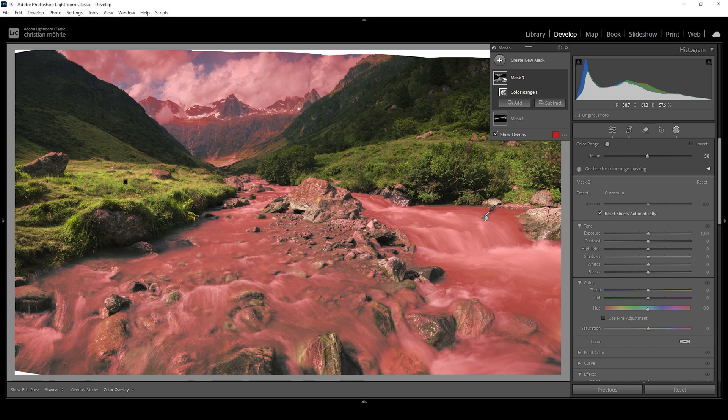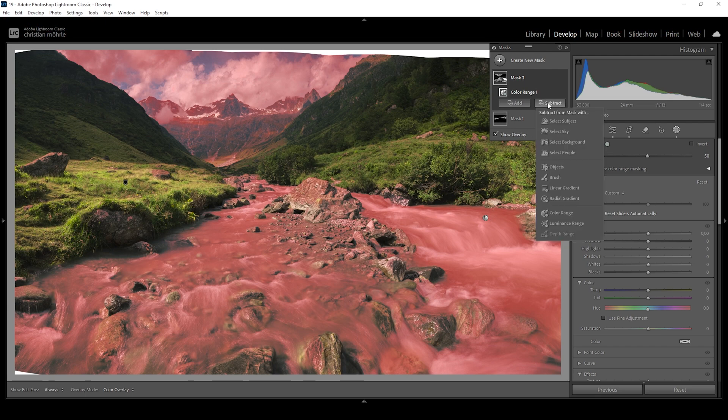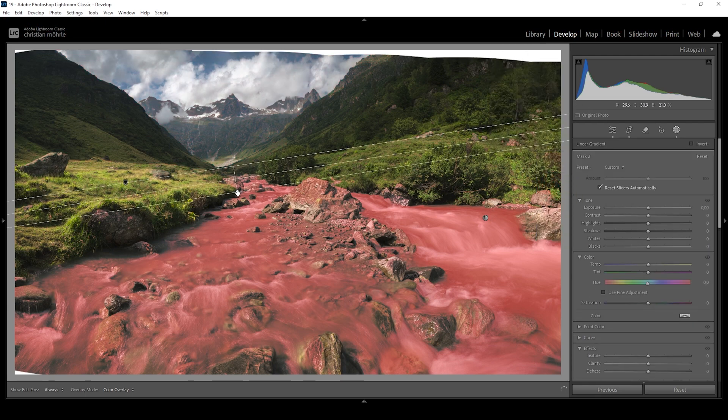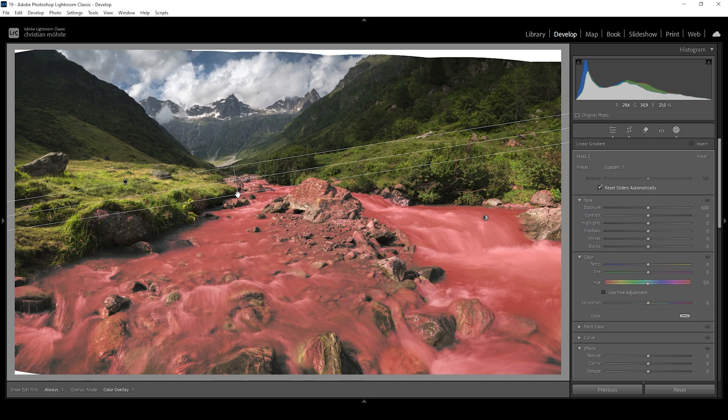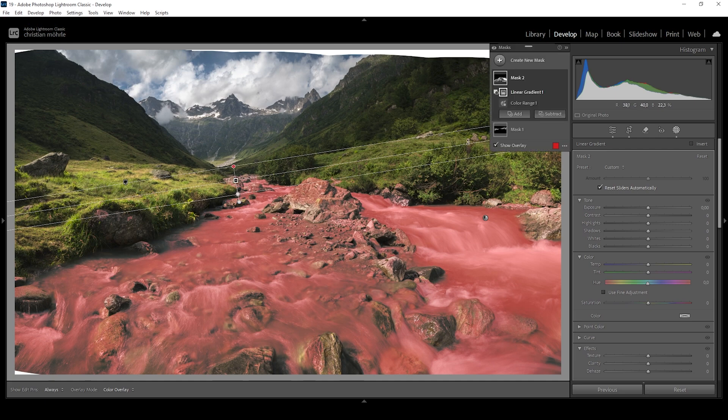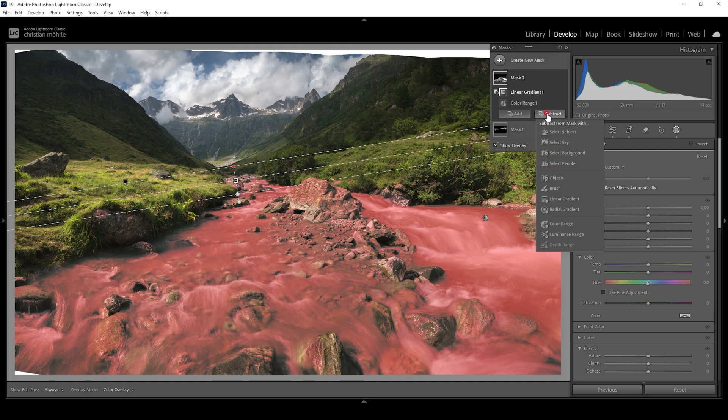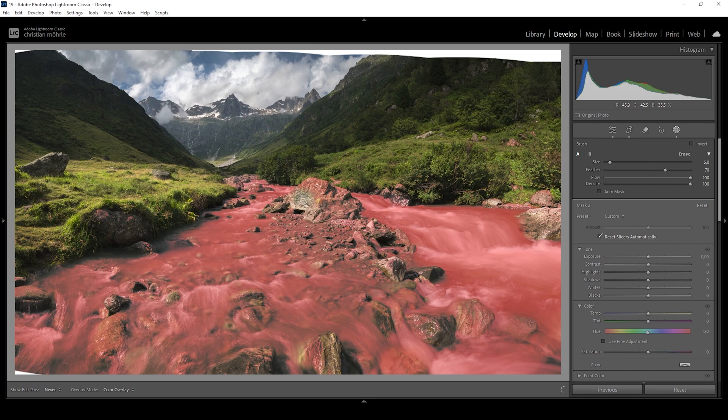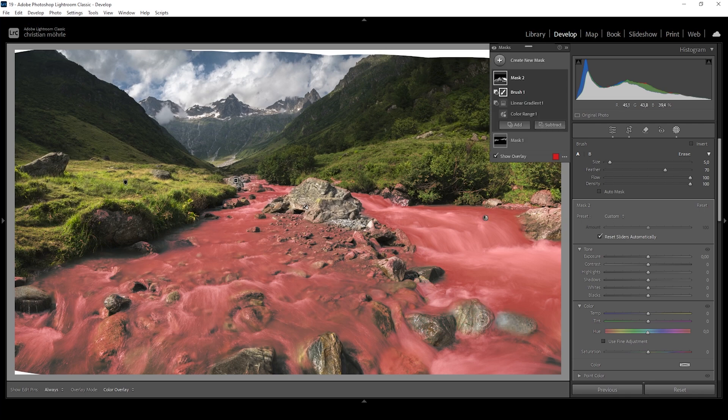Again, you can see we're creating a very precise mask for the river, but we're also selecting parts of the upper area of the image. So we want to say subtract, choose a linear gradient and just take out that part. We could also say subtract and choose brush to clean up the selection right here because we really don't want to affect those rocks.